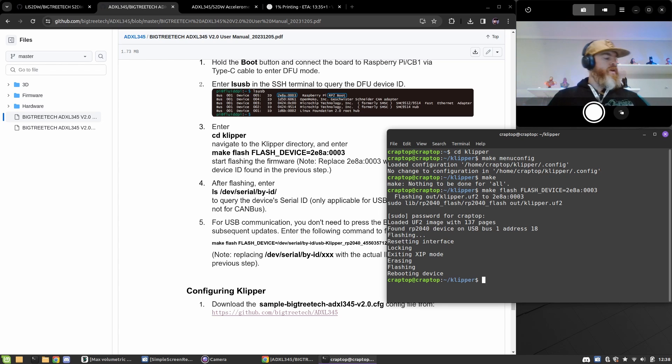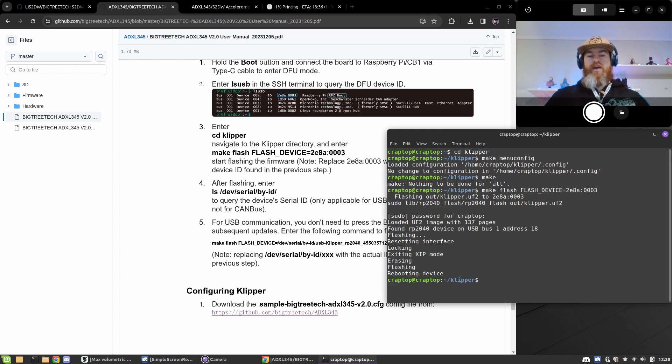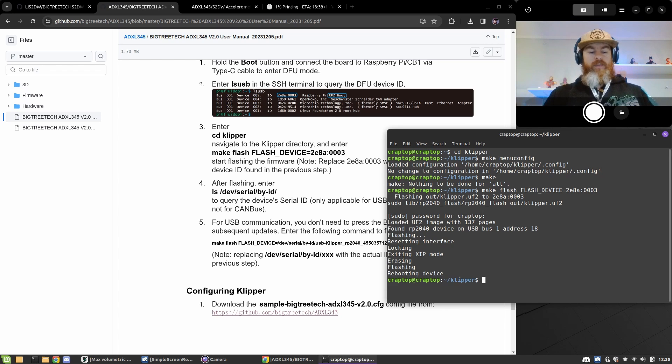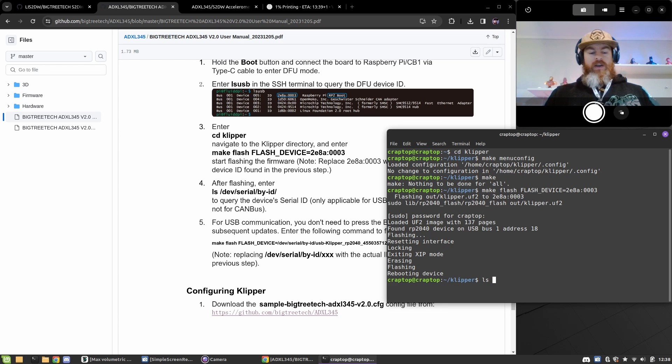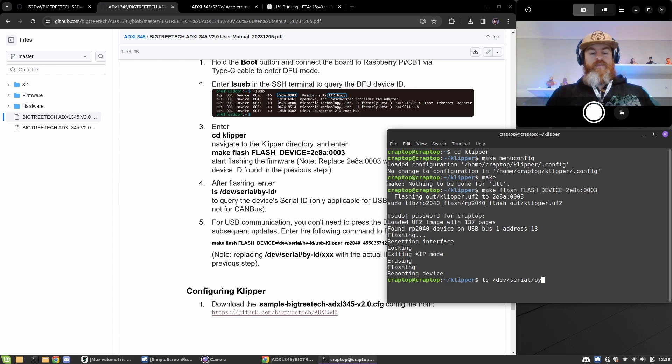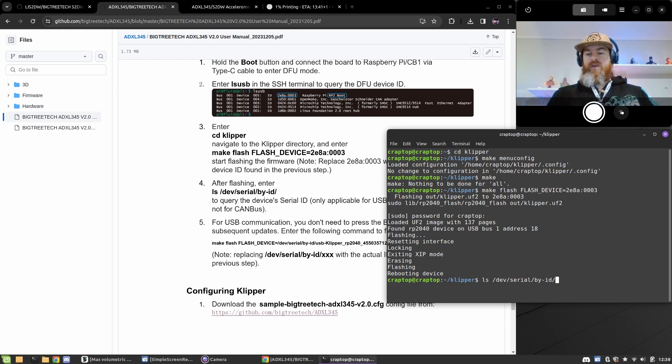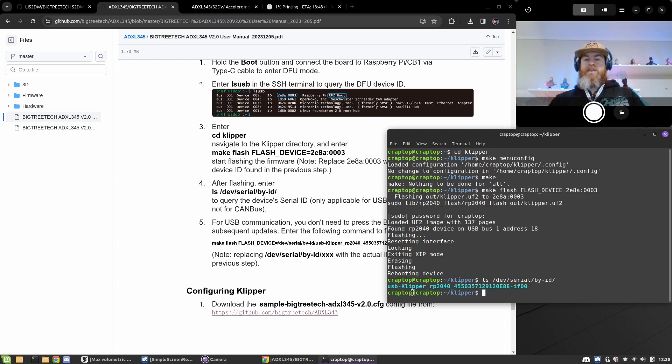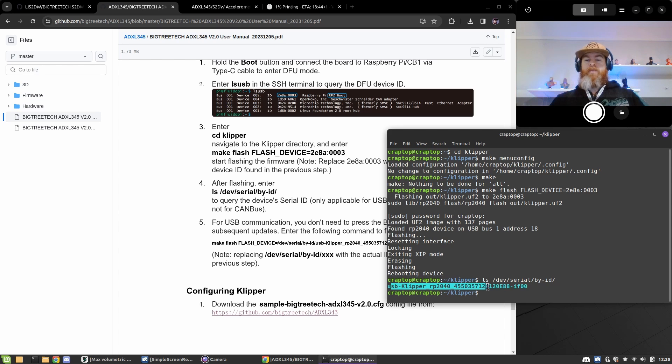To make sure that it's actually been flashed, you can type ls /dev/serial/by-id and then you should see this rp2040 show up.